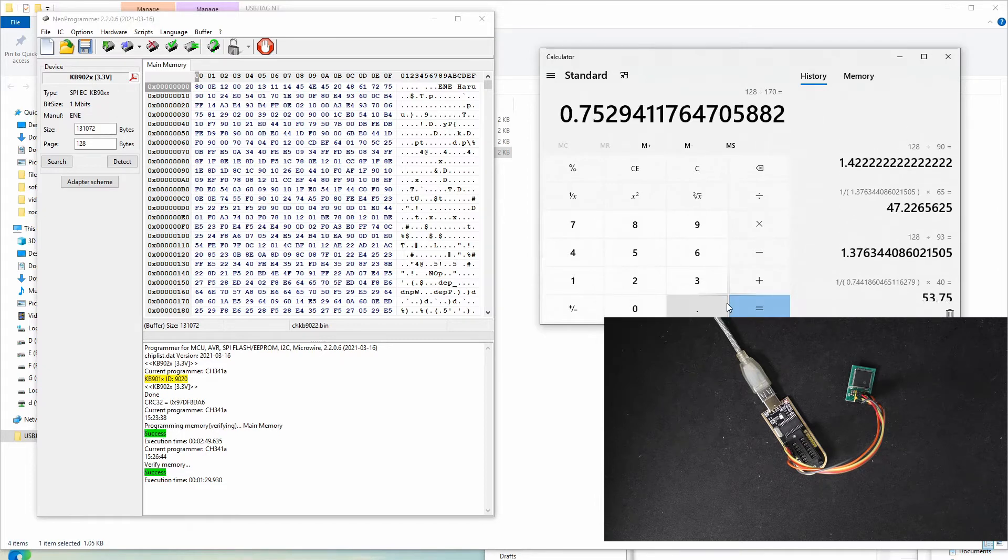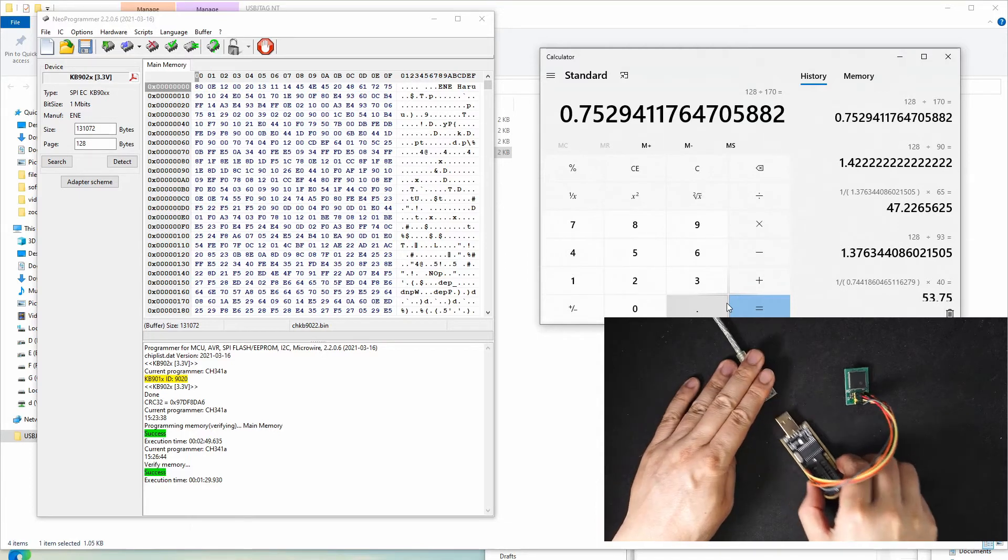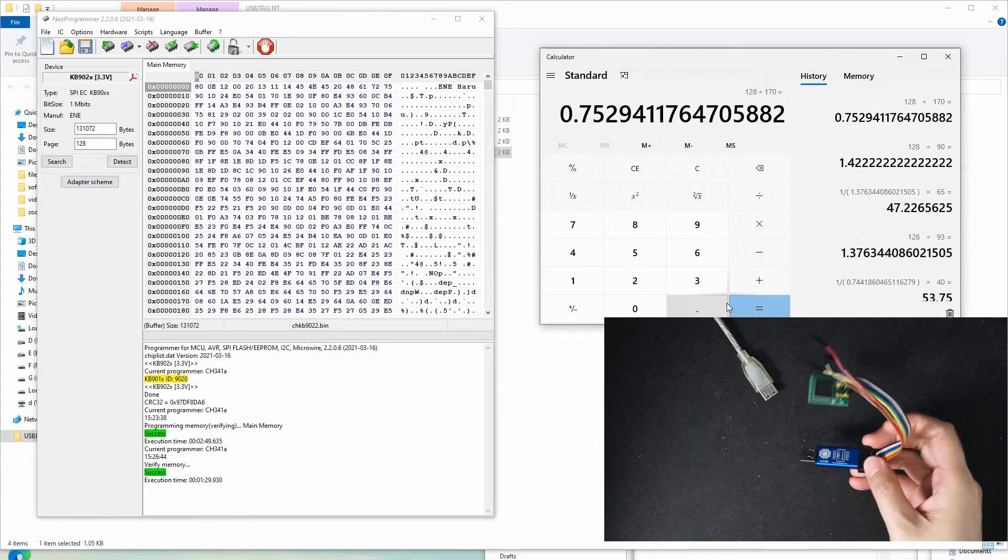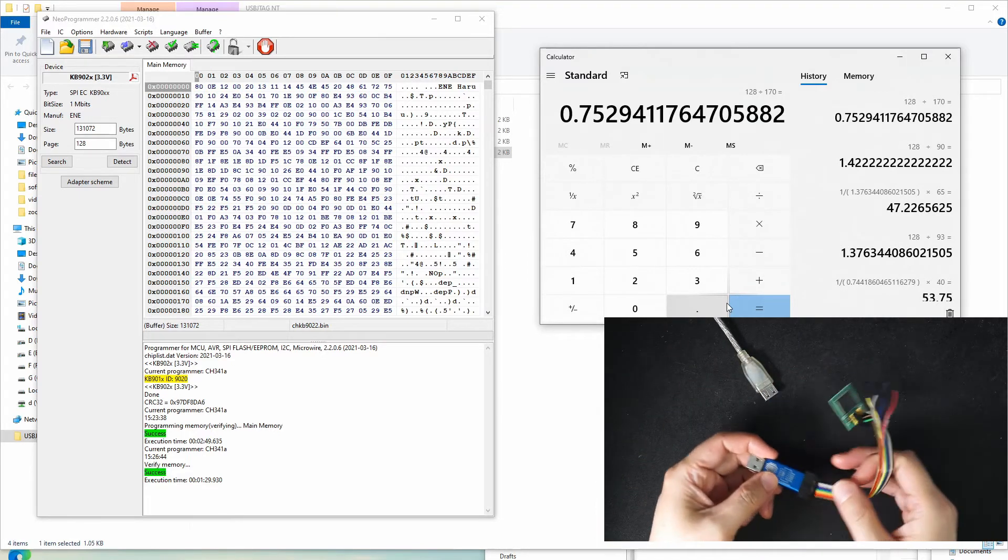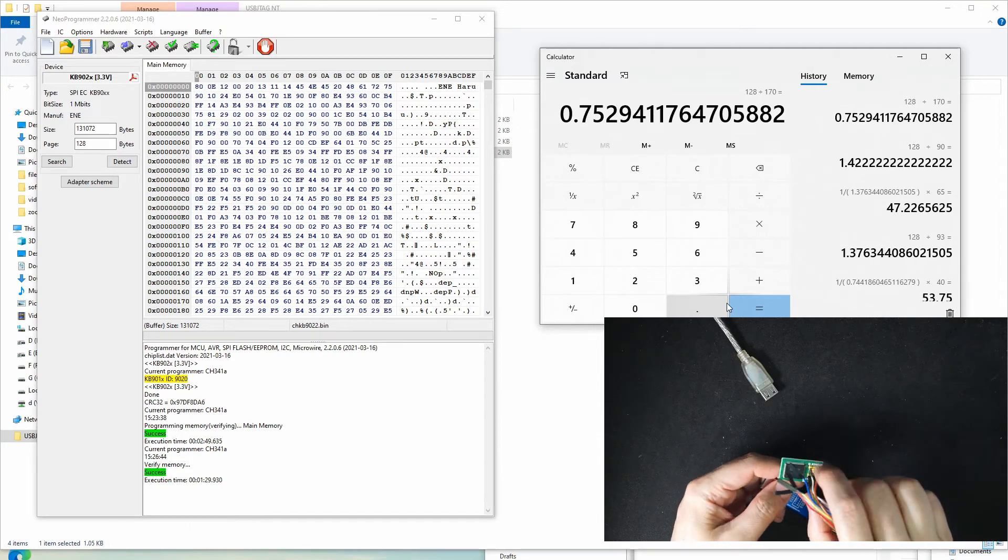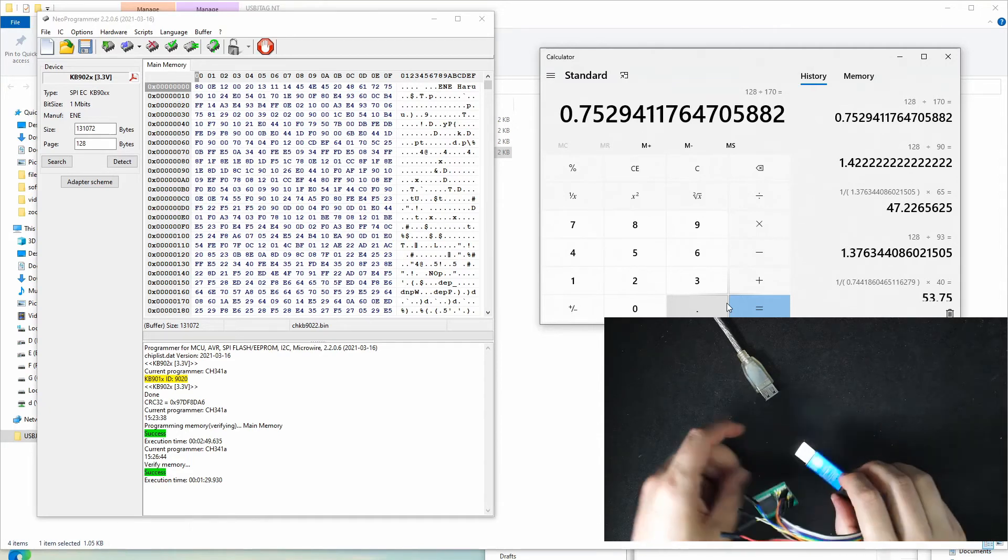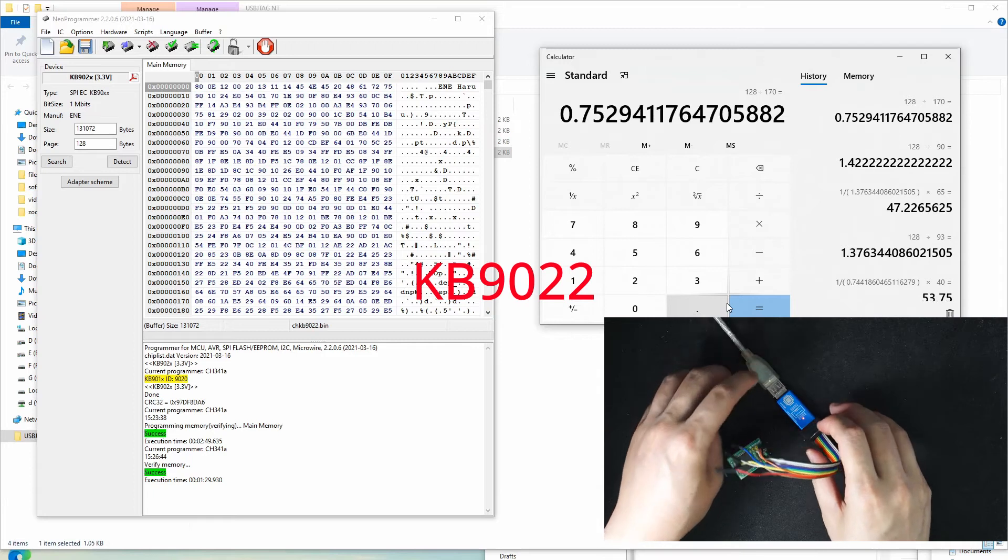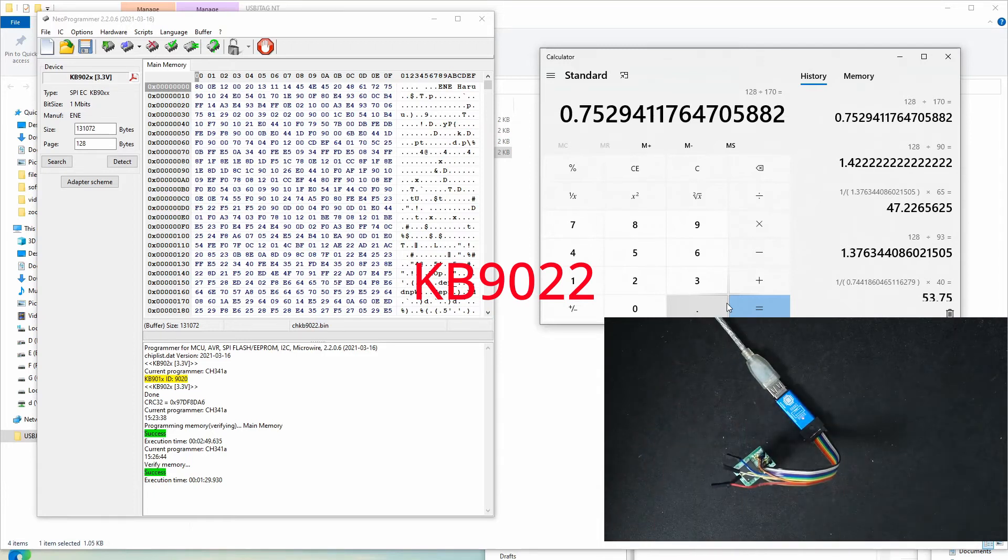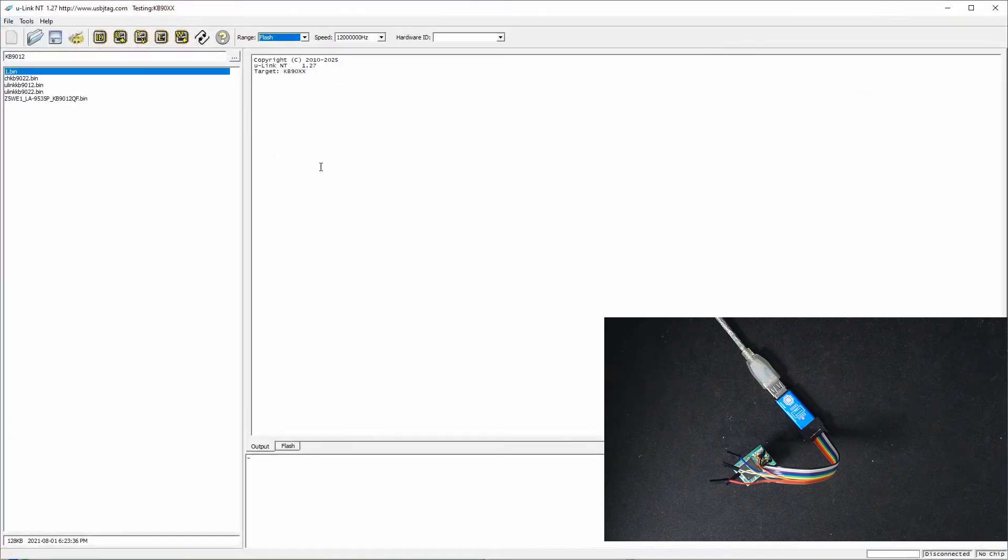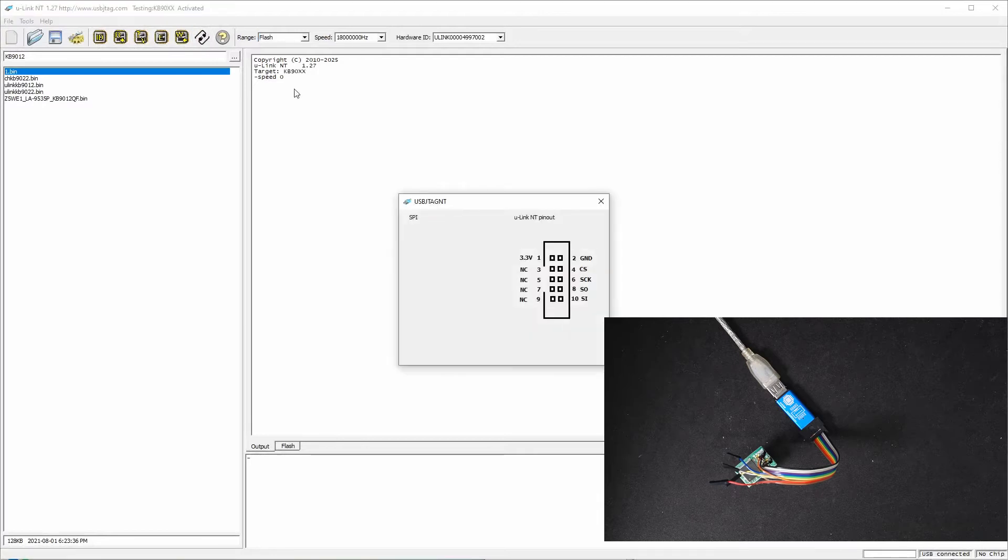Now let's remove it and plug in the U-link NT to connect to the ENC 9022. Let's start the software. By the way, in software version 1.27, we support the programming and the connection is the same as the SPI flash.